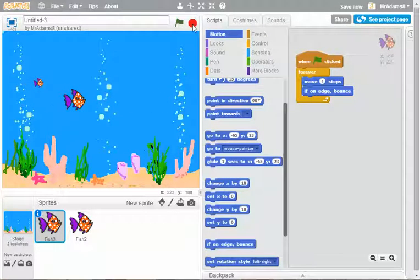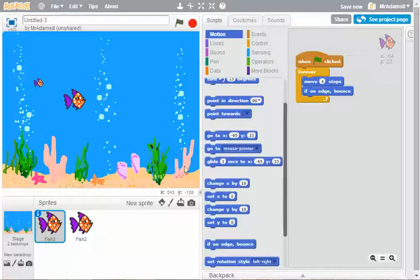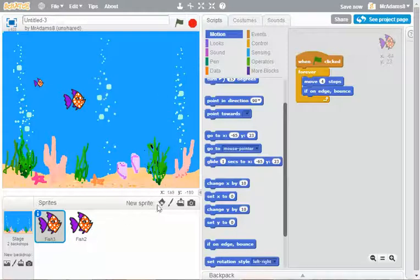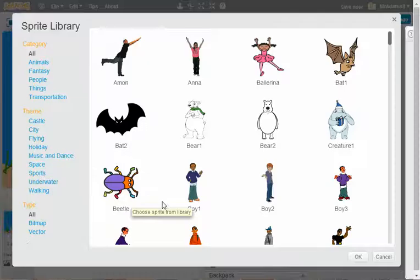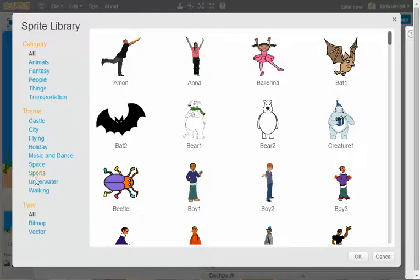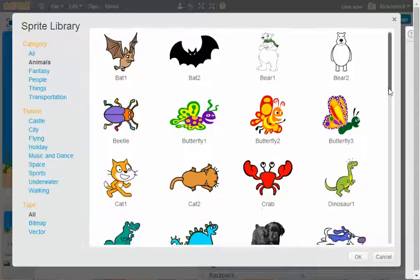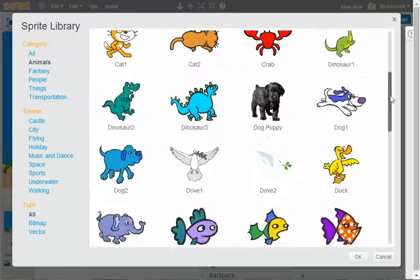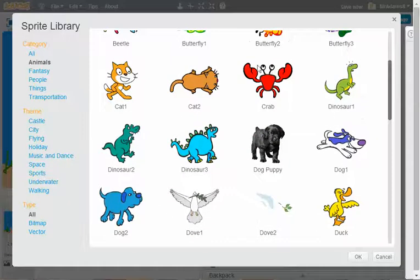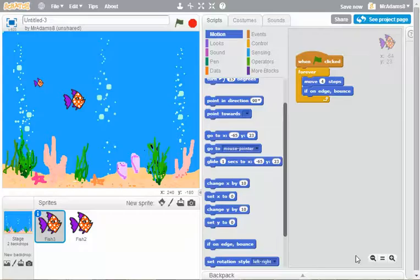We could also potentially do a crab at the bottom whose pincers open and close. Let's quickly just put in another sprite from the library. And let's go to animals. We could also do something like a boat on the surface with an anchor that comes down. There's our crab. Let's add the crab.